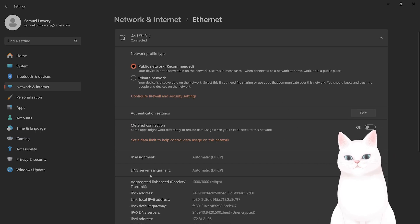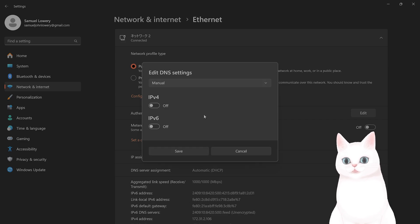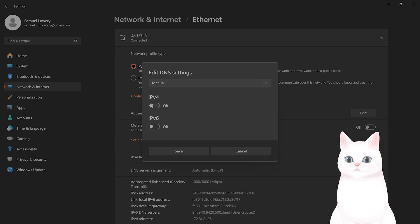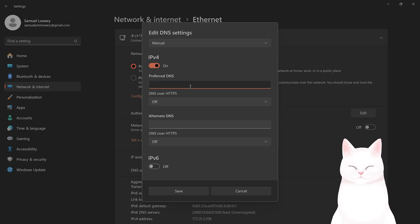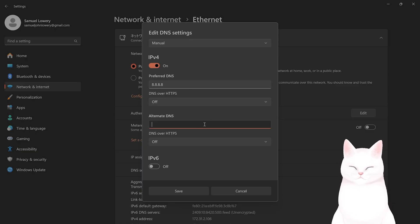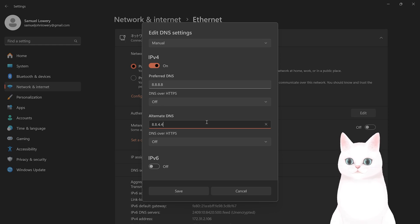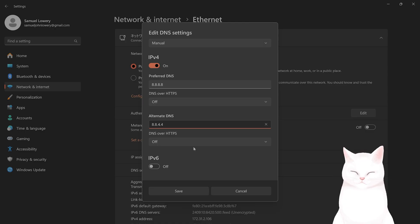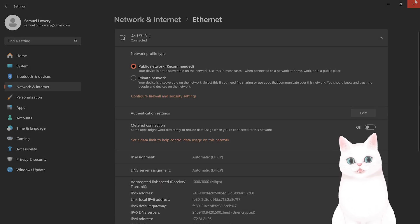For DNS server assignment, you want to click on Edit. From Edit you want to click on Manual. There's IPv4 and IPv6, click on IPv4. The preferred DNS you want 8.8.8.8 and alternate DNS you want 8.8.4.4. Click Save and restart your PC.